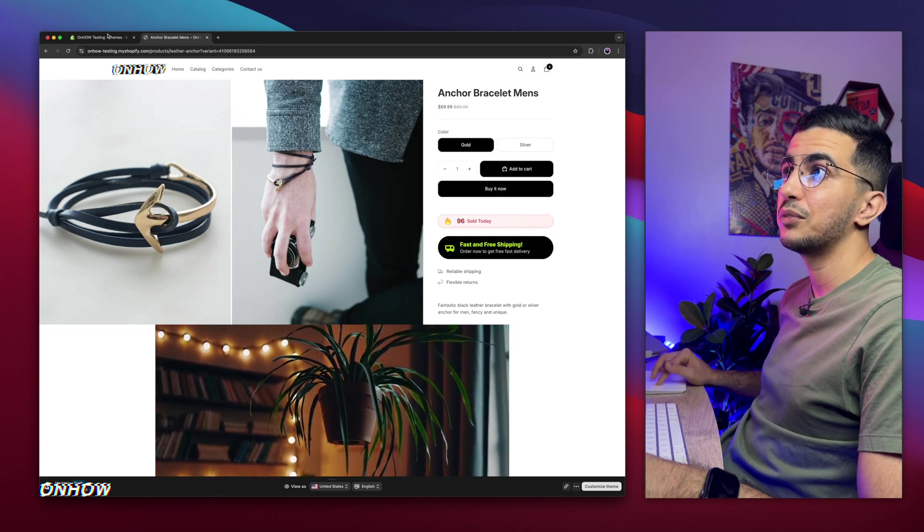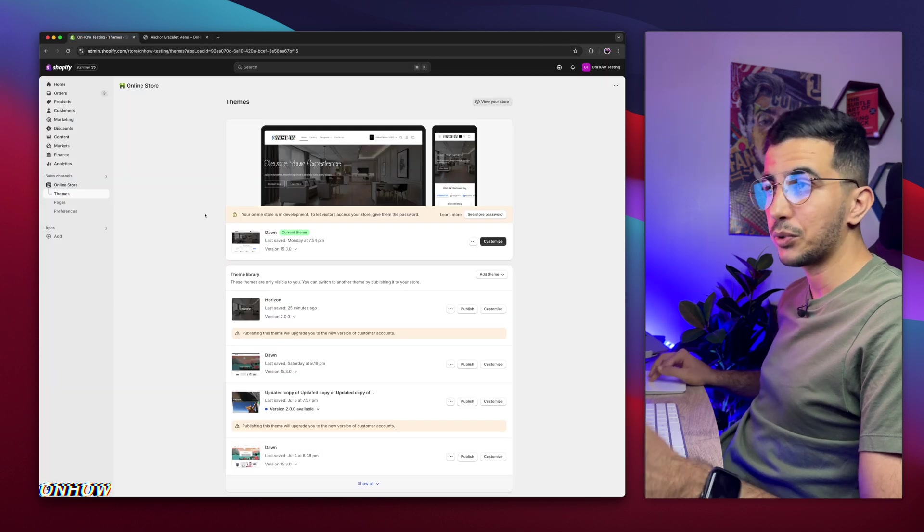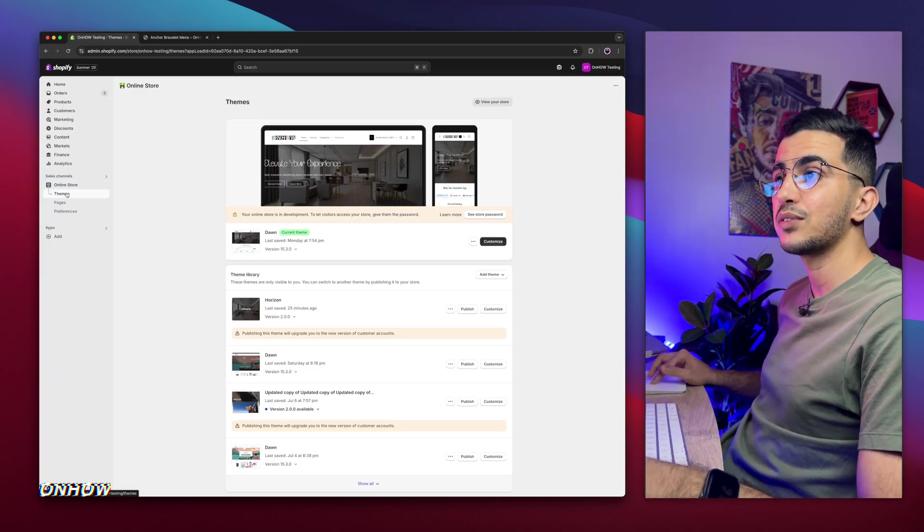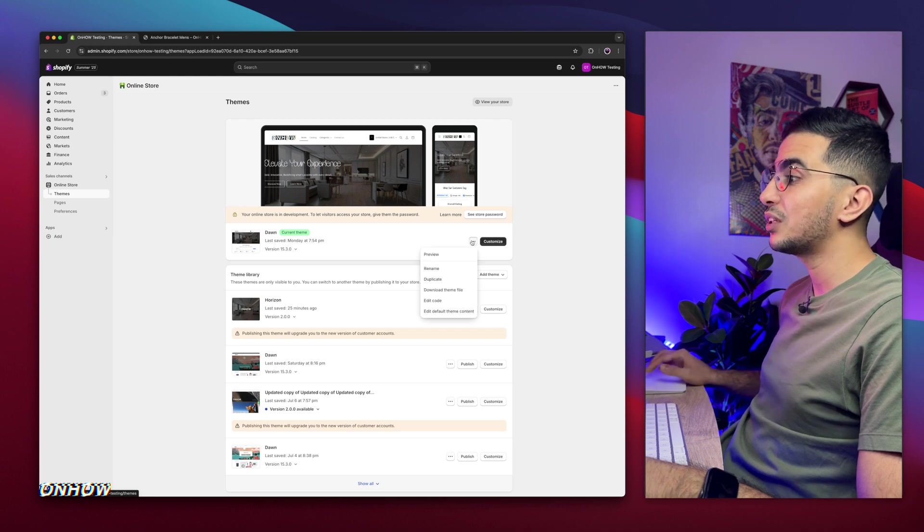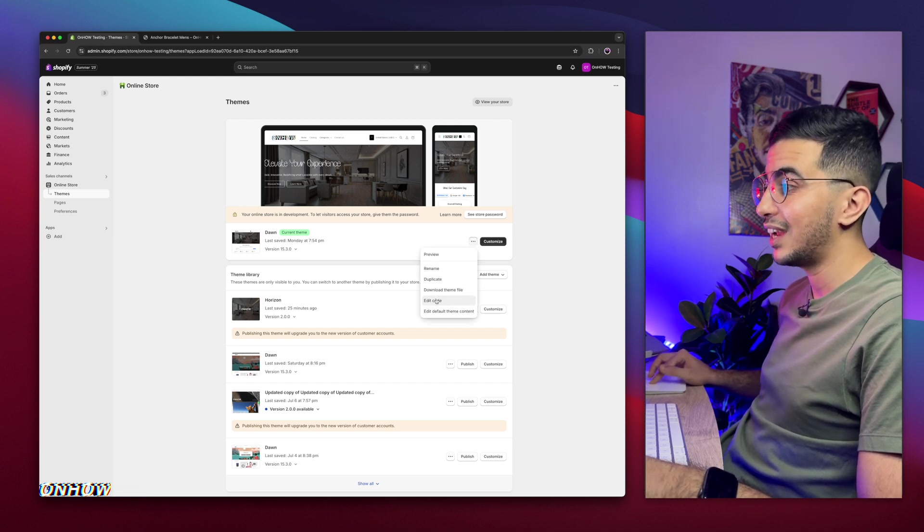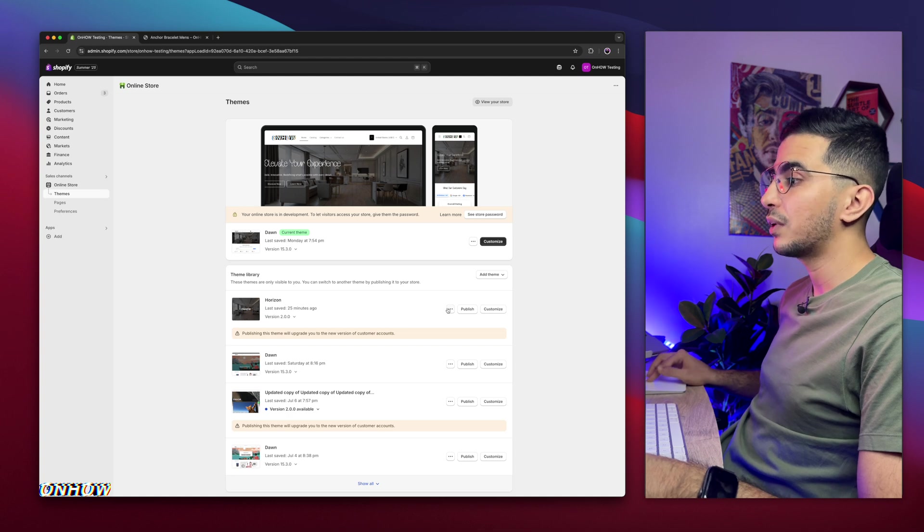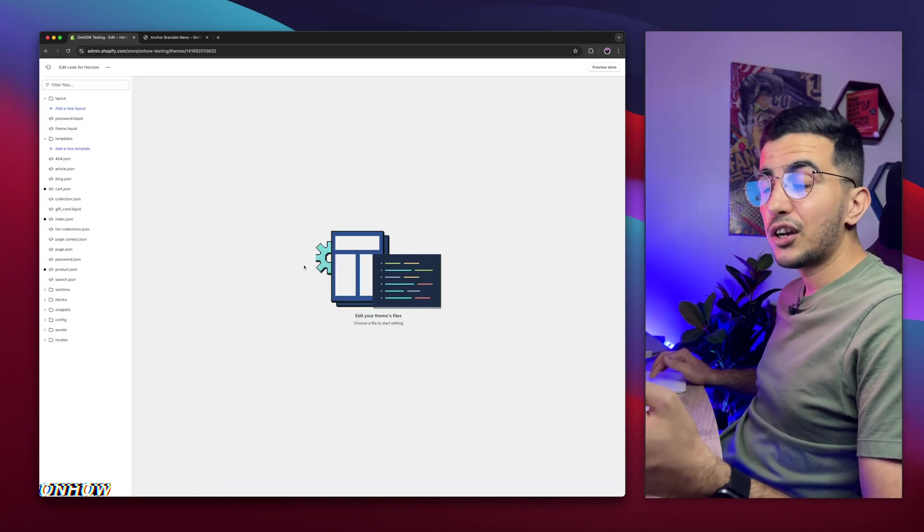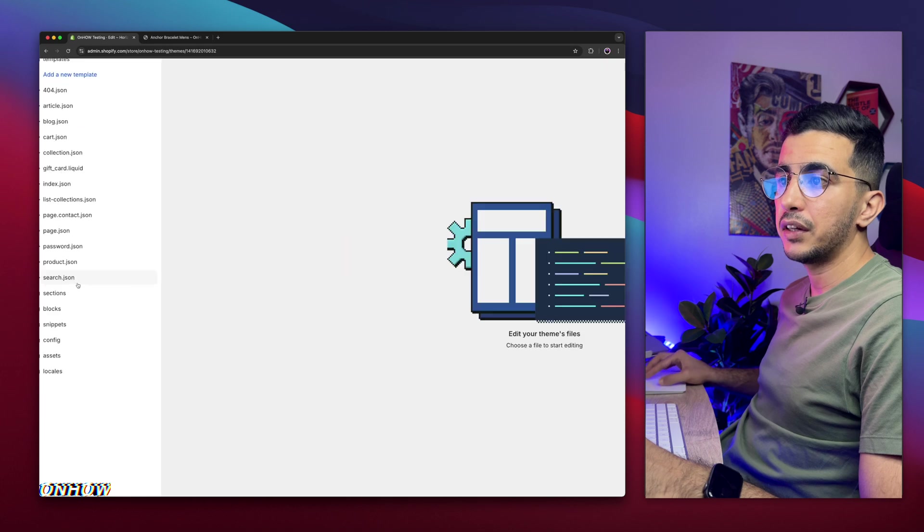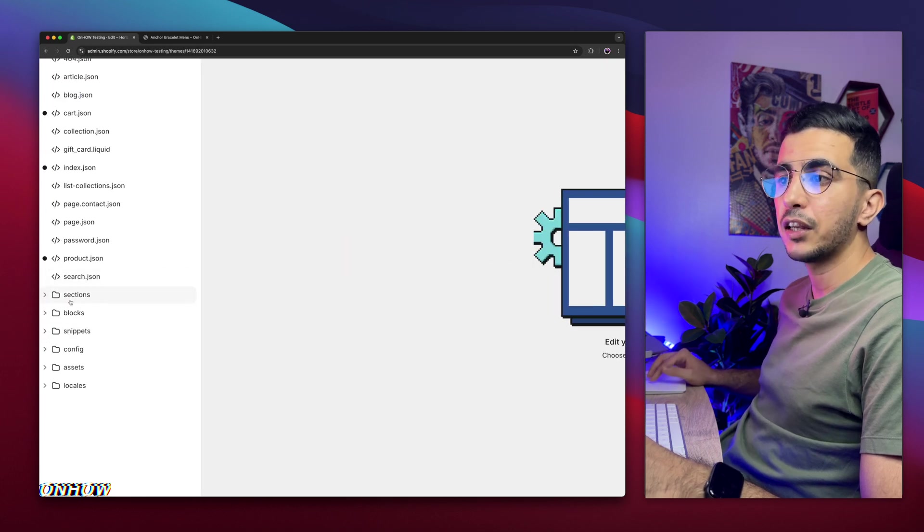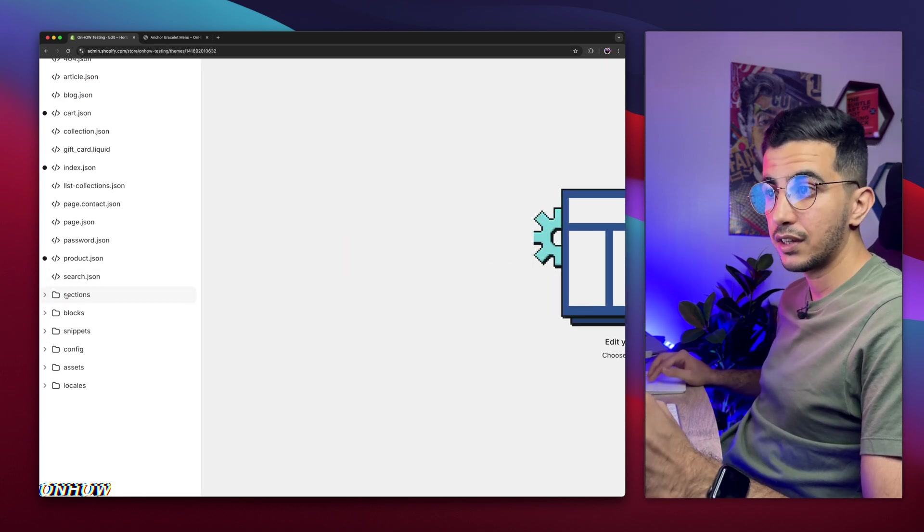So the first thing you're going to do is access Shopify dashboard. If you aren't in Shopify dashboard, click on online store, then click on themes, then click on the three dots left of customize and click on edit code. Again, for my case I'm doing it here, so I'm going to do it in Horizon. Then it will open up the code editor for your Shopify theme.